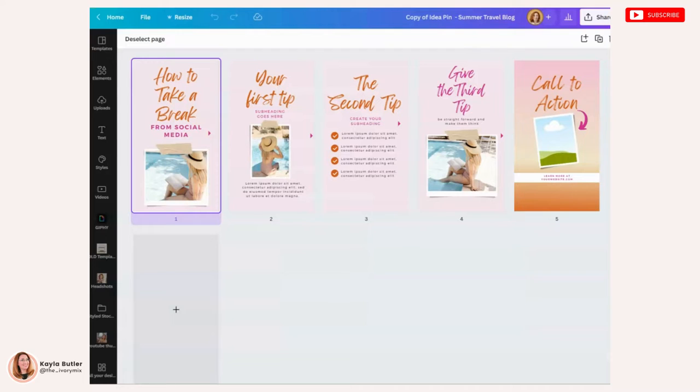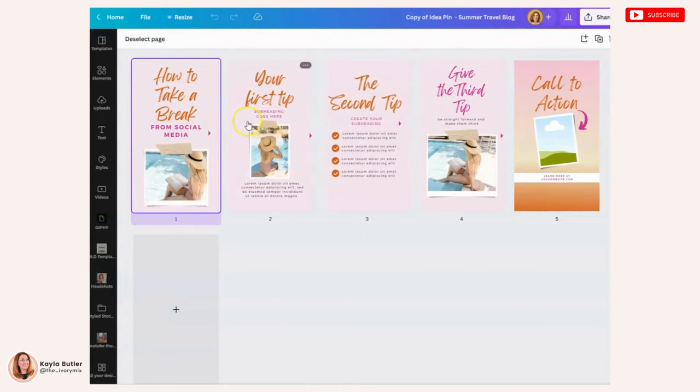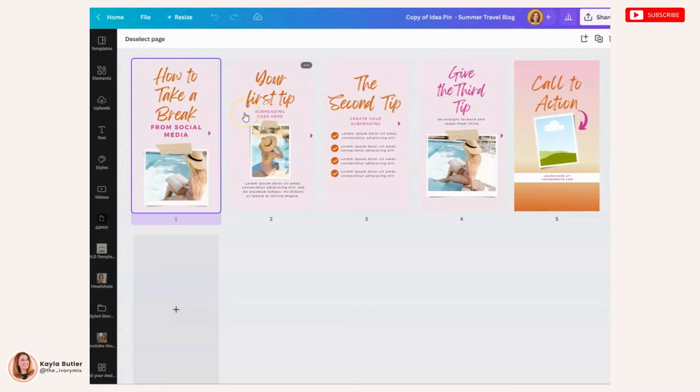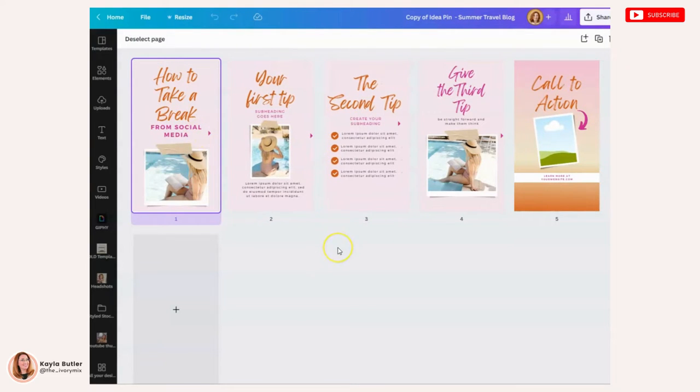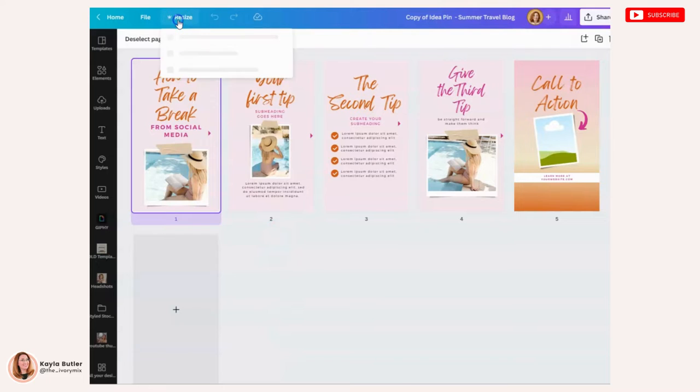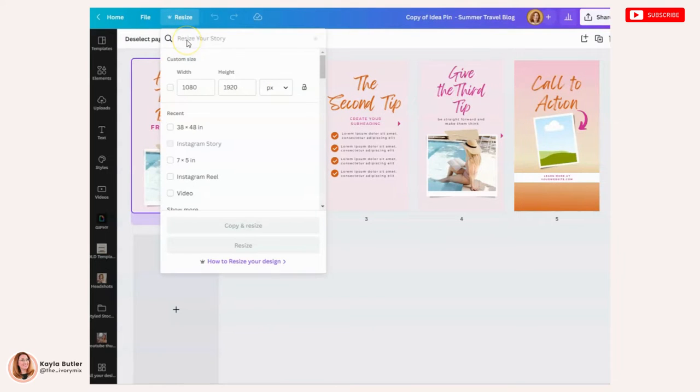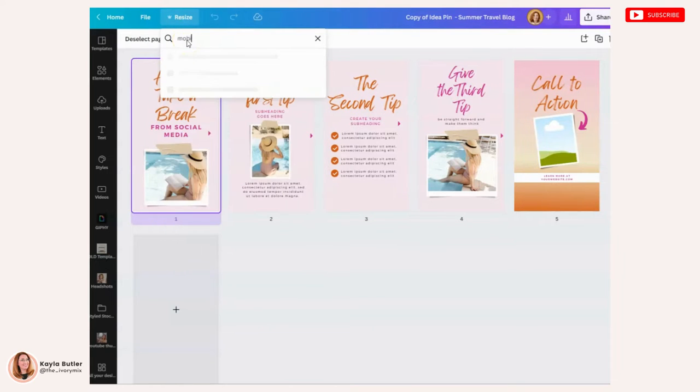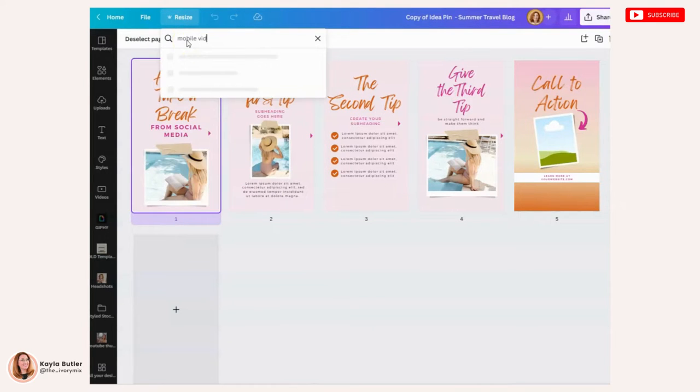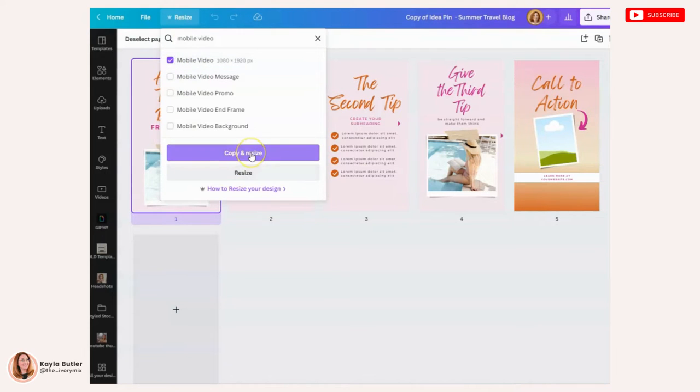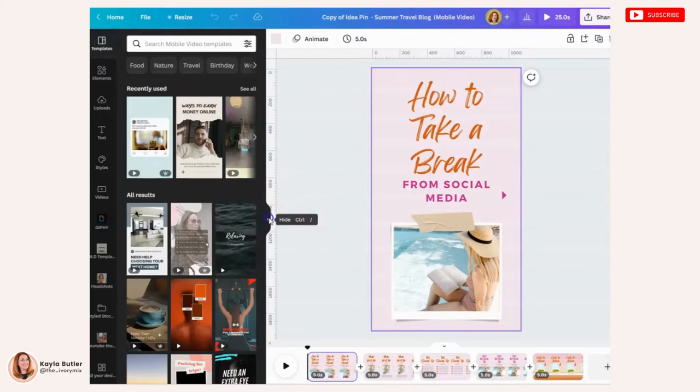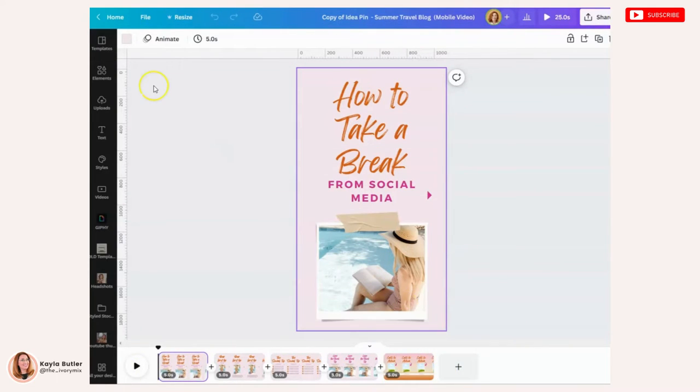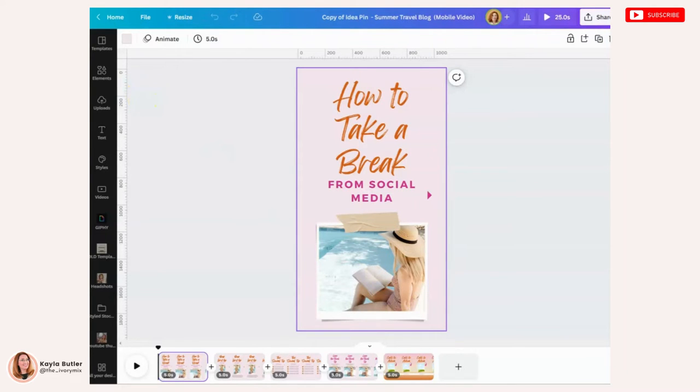Or if you have an existing idea pin like this template that I got from Ivory Mix Content Membership, you can resize any template into a mobile video template so that you have that timeline down here if you have a Canva Pro account. So you go to resize and you'll type in mobile video, grab that and hit copy and resize. And you'll see that it's added the timeline down here to the bottom. So you can resize anything, but you do need to have Canva Pro. But you can always just start with a brand new design for free.